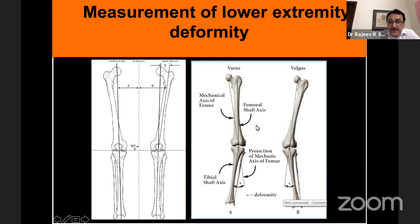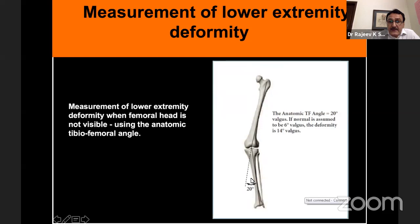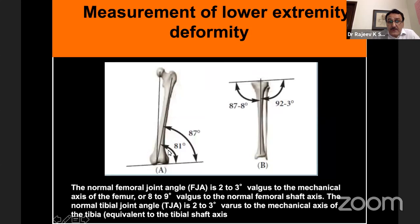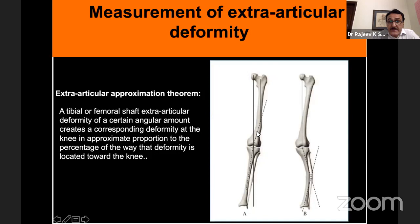Measurements of the lower extremity are very important. You must assess the mechanical axis of the femur, the tibial axis, and the anatomical axis of the femur. The anatomical angle, the tibio-femoral angle — this is the level and angle of deformity. Ideally you should have zero alignment. The normal alignment is around 87 degrees from the distal femoral cut and the tibia around 92 degrees.